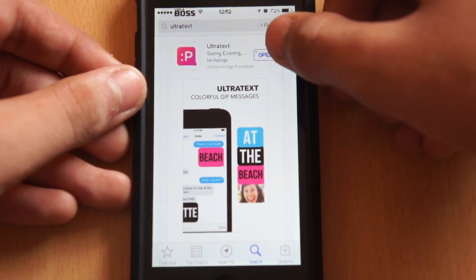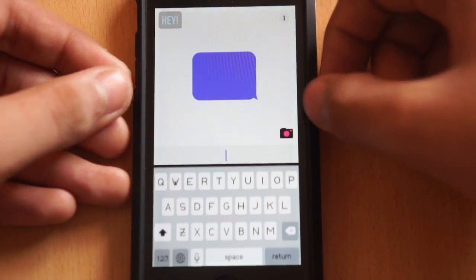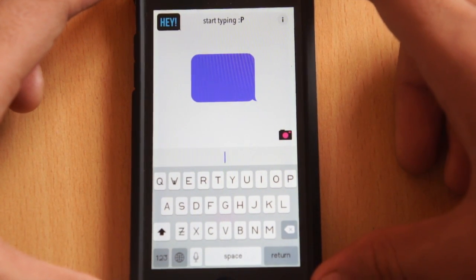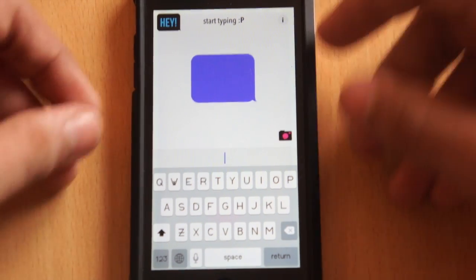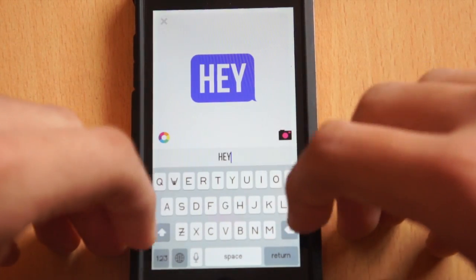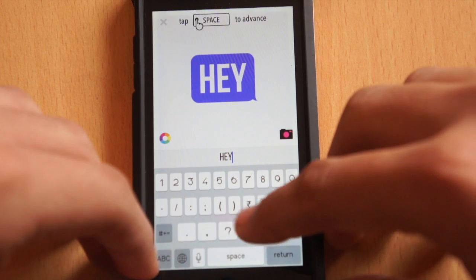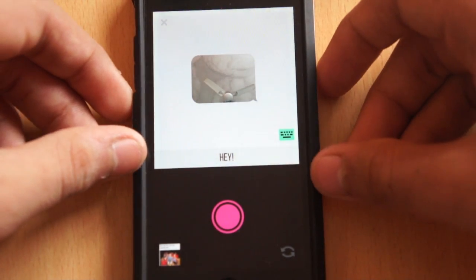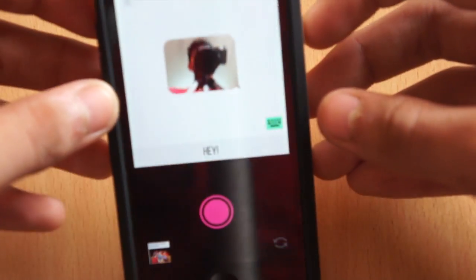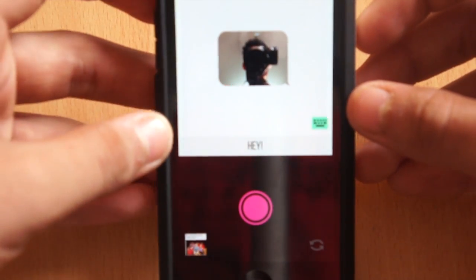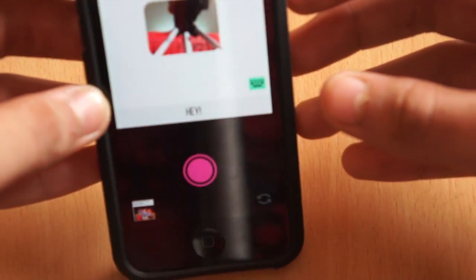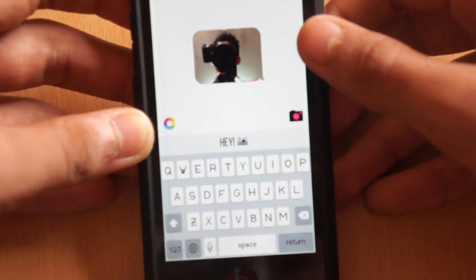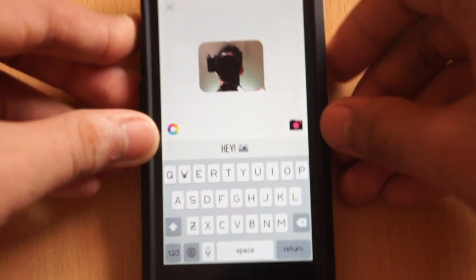I've already got Ultra Text — it's a free application as I told you earlier. Let me open it. So that's Ultra Text. I'll tap and type 'I' and an exclamation mark. Now you can click a photograph — I'm recording a video so I'll just go with this one.